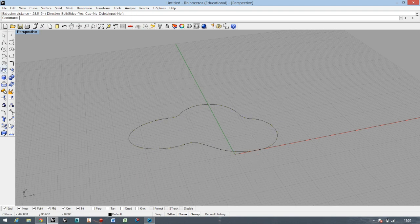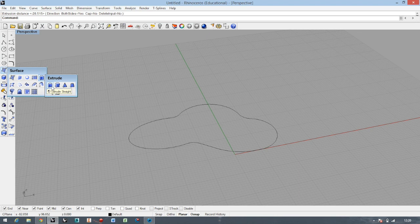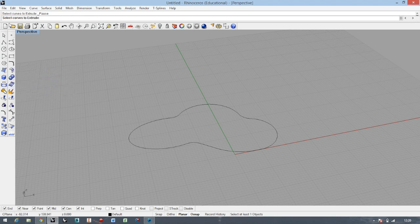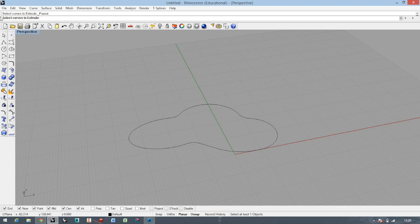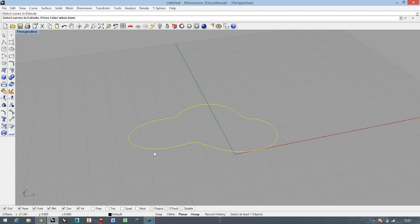If you want to go back to this command and do it step by step, just select the option Extrude Straight and the software is telling you what to do: select curves to extrude. I've selected it, and if you select it press Enter, which is also the right mouse button.